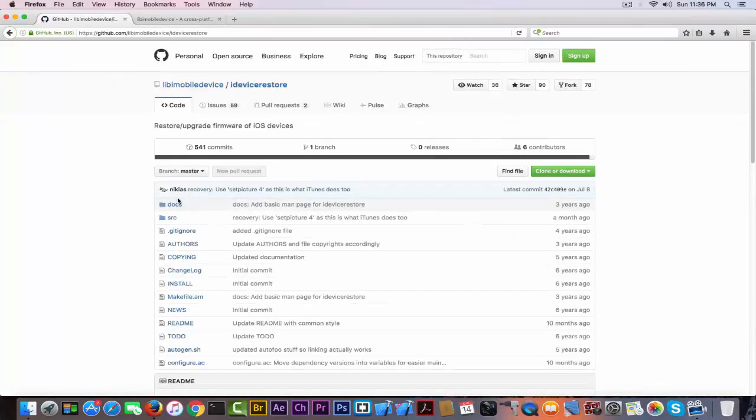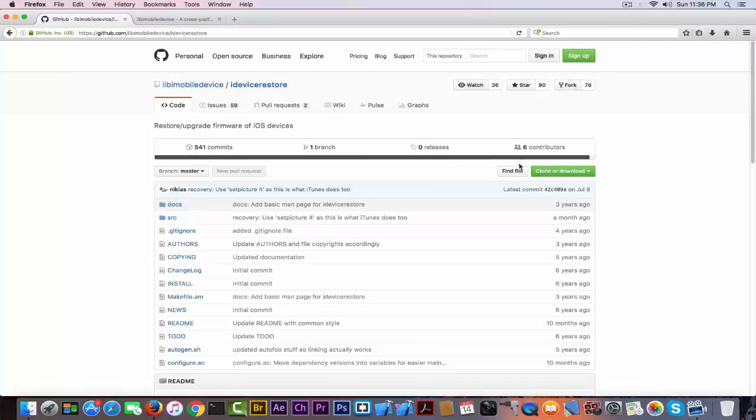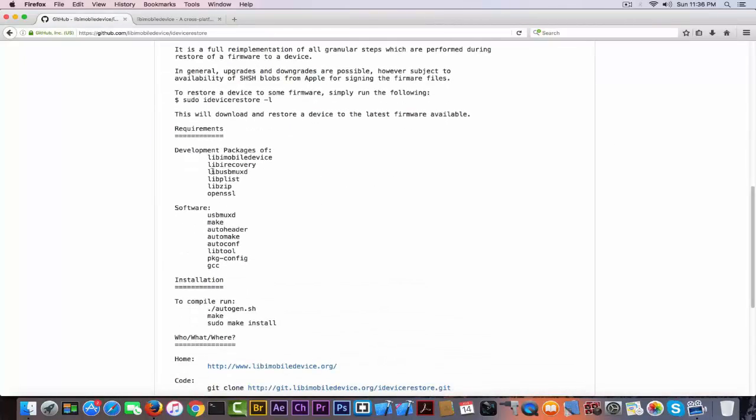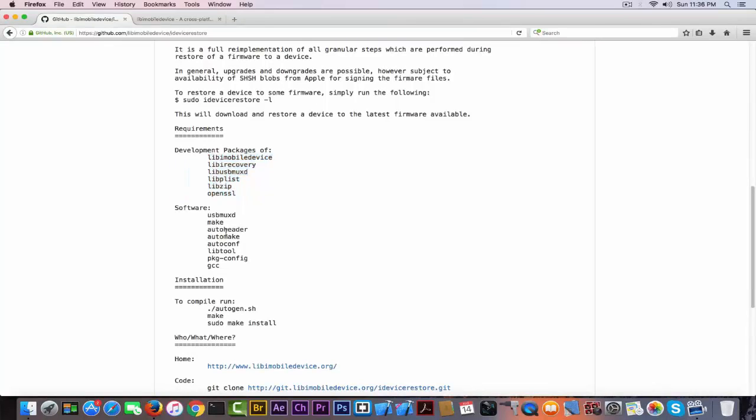You can go ahead on libimobiledevice right here, click on idevicerestore and take all the packages including the libimobiledevice clone and download, and you can compile it yourself using those commands right here. Make sure you have those packages already created.